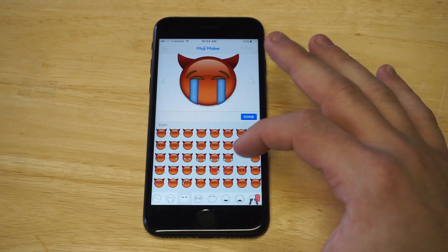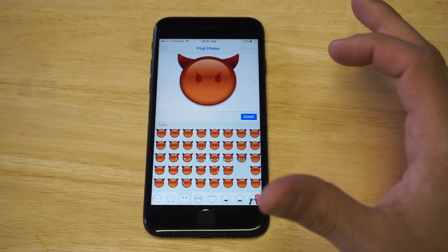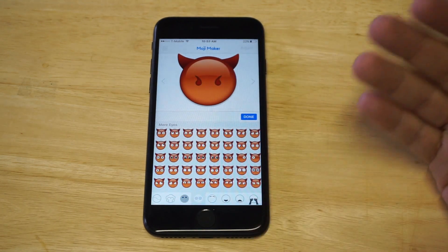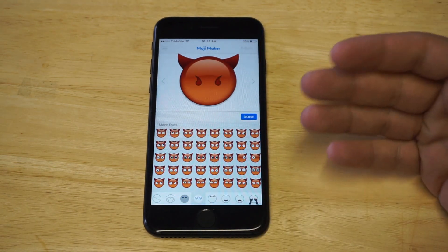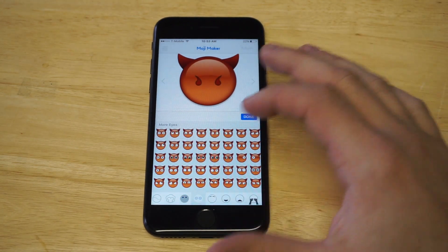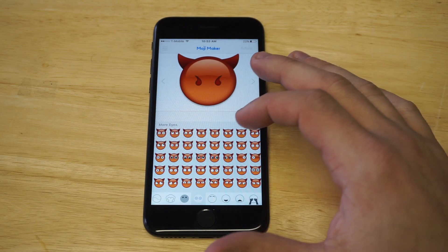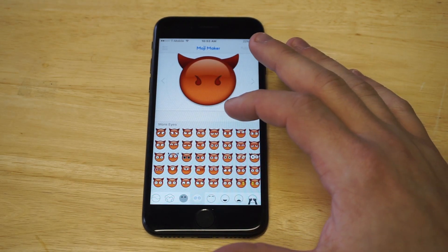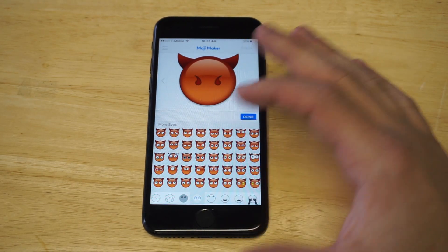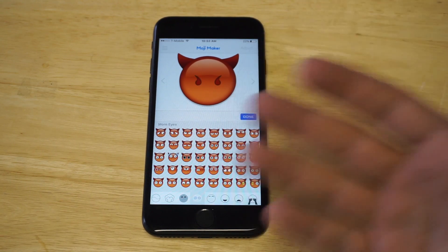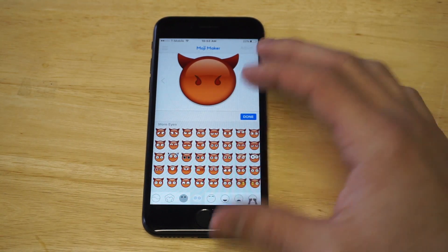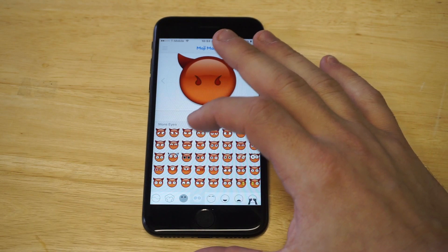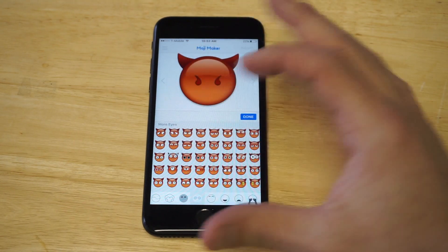You've got some crying right here — you can change it to that. Then you can keep moving over and add eyes. There are all different kinds of things in here that you can add, so you can really customize it. You can keep browsing around until you find something you like, and there are so many different options.